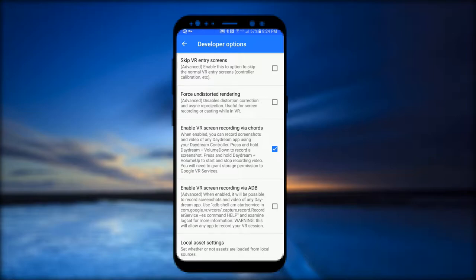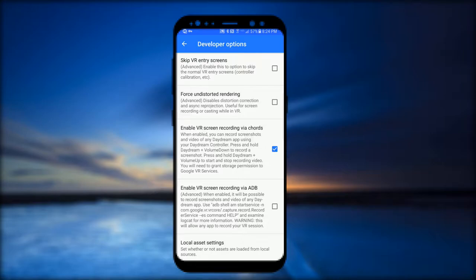You'll record by holding the home button as well as volume up. If you want to take a screenshot, it's the home button and volume down. For some reason here, they're referring to the home button as the daydream button, but I never heard it called that, but whatever, that's how you do it.